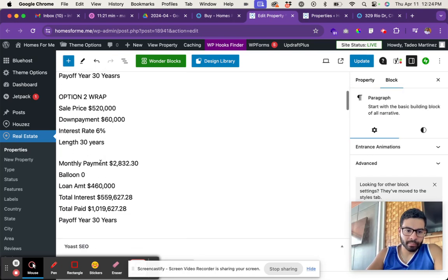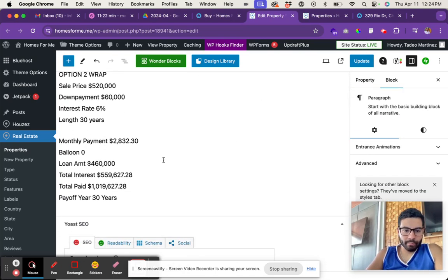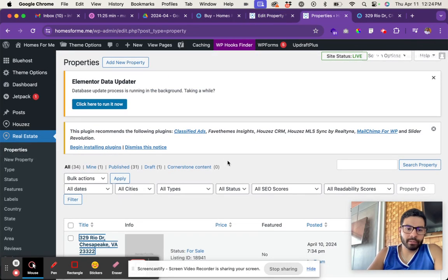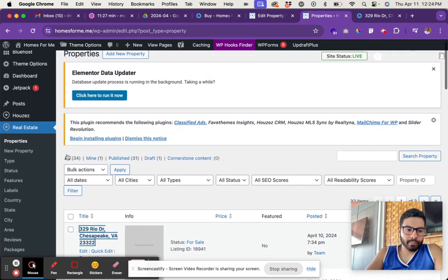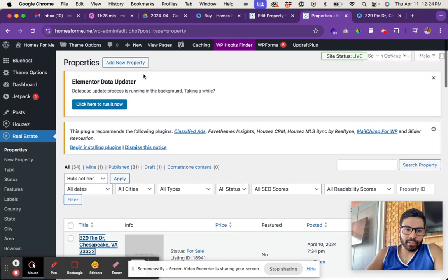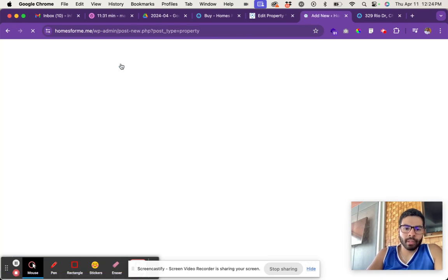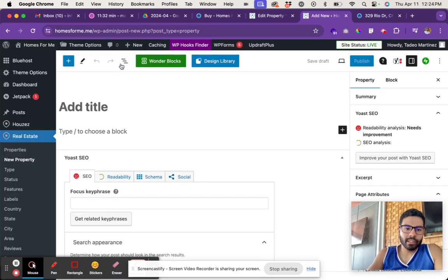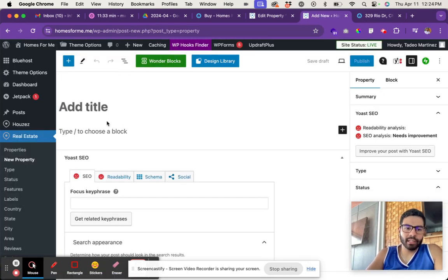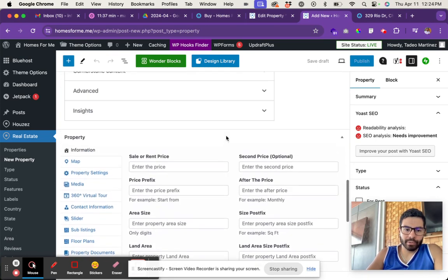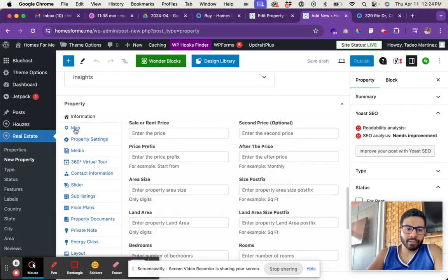It has all the information. So to add a new one, you just click on add new property. Same thing - you add the title, add the property information in there. If you scroll down, all you...